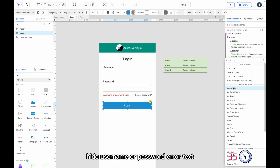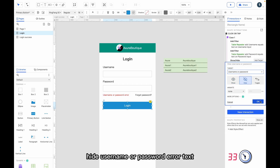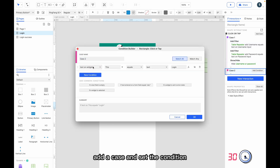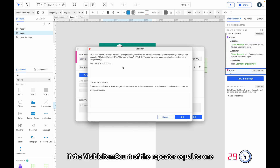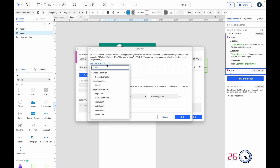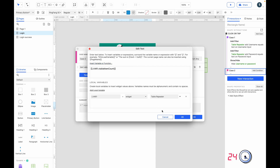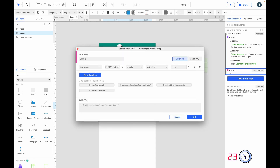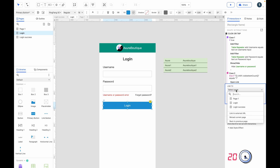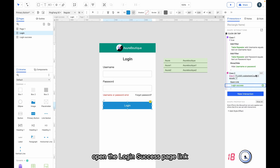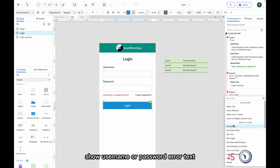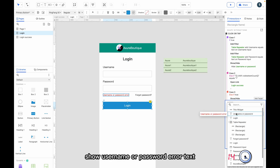Hide the username or password error text. Add a case and set the condition: if the visible item count of the repeater equals one, open the login success page link. Add an else-if case to show the username or password error text.